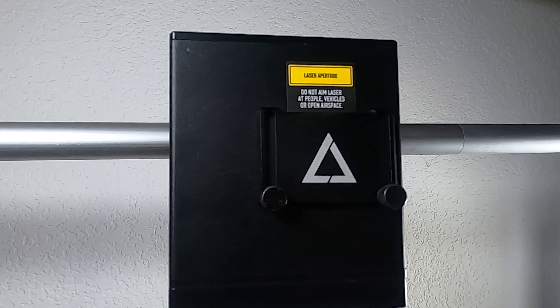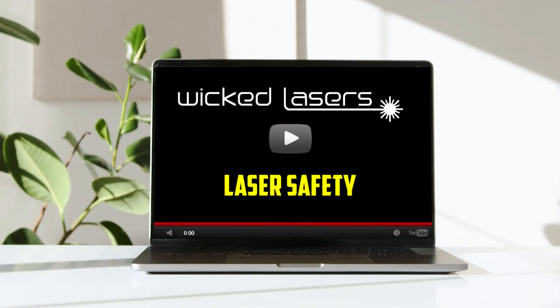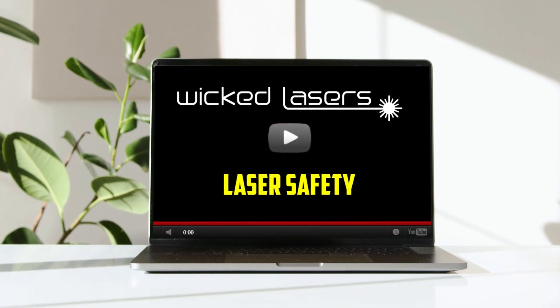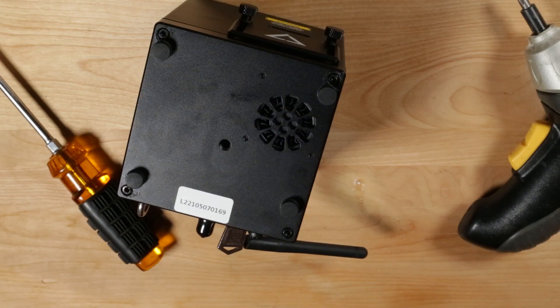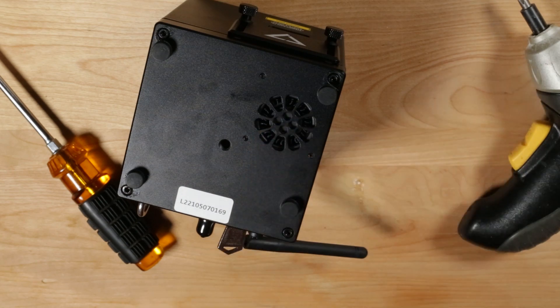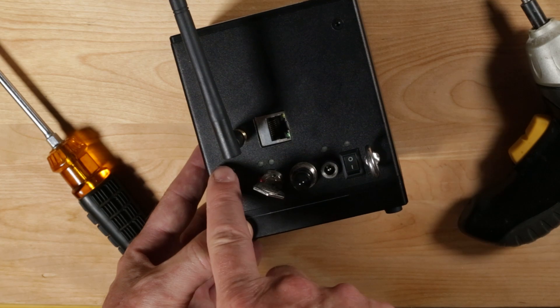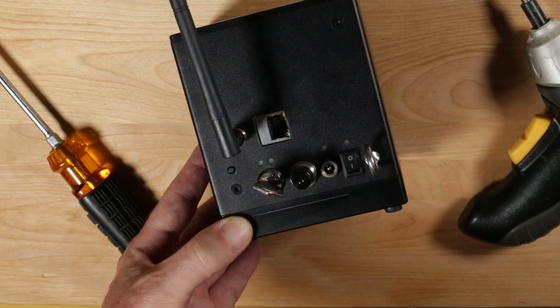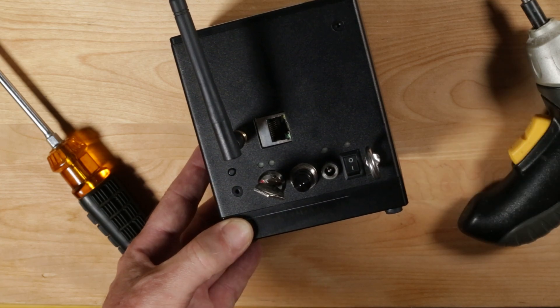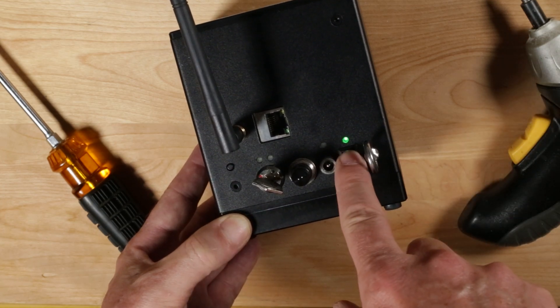Make sure to review the laser safety video, which is linked in the description below. When mounting your LaserCube, the cooling vent may be partially blocked, but it is important to let some air continue to flow. You'll also need to access the ports and controls on the back of the LaserCube.